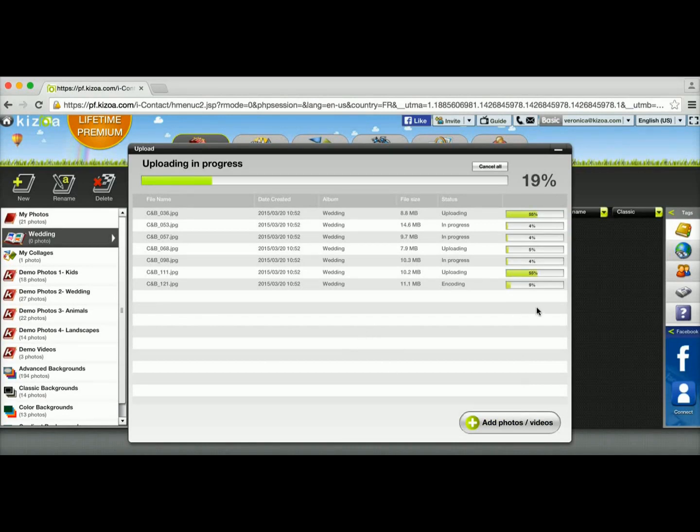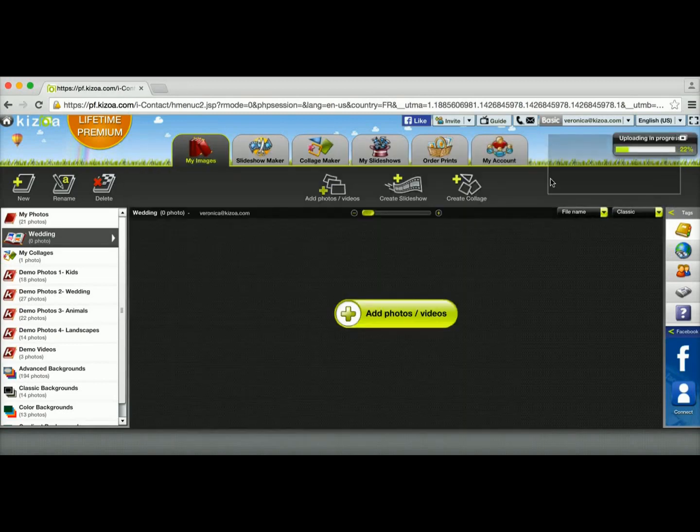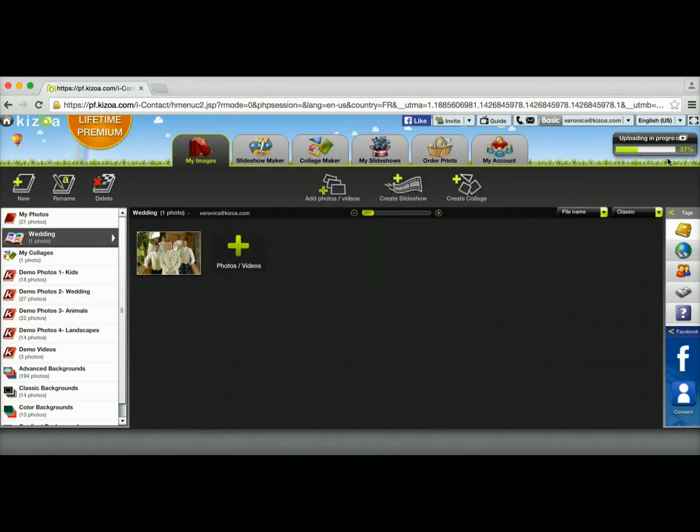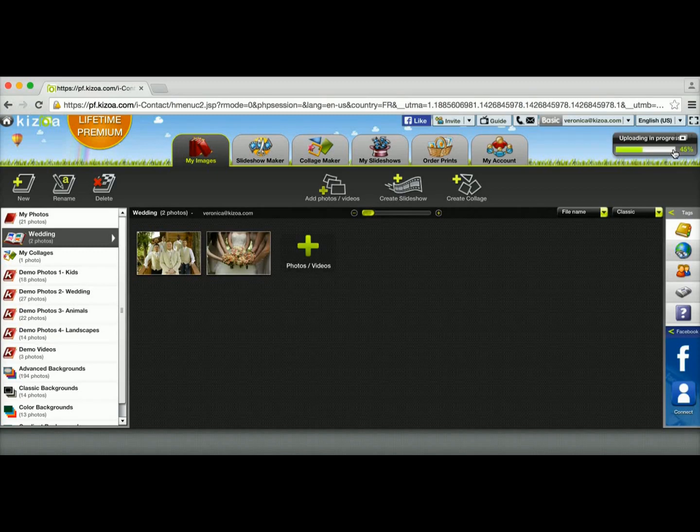After a while, this window will minimize, or you can minimize it by clicking on that button, and it will appear in the upper right-hand corner, letting you know how much is left to go.